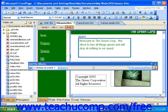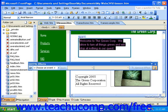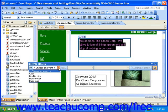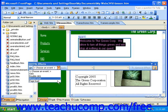To apply DHTML effects, select the text or graphic to which you would like to apply the effect. Then you'll need to select an event trigger from the On drop-down. An event trigger defines what action should cause this effect to start. For this example, I'll choose Page Load.